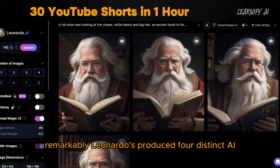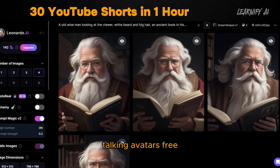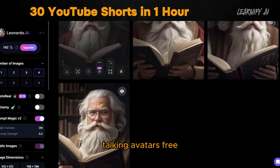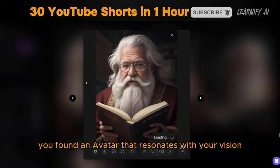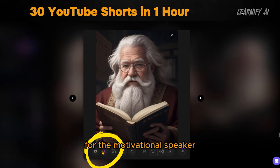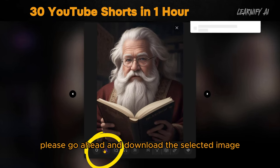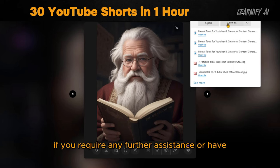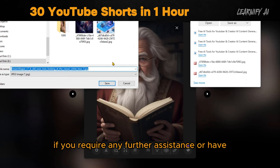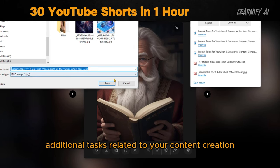Remarkably, Leonardo has produced four distinct AI talking avatars for free, each embodying unique qualities and expressions to enhance our content. I'm glad you've found an avatar that resonates with your vision for the motivational speaker. Please go ahead and download the selected image if you require any further assistance or have additional tasks related to your content creation.